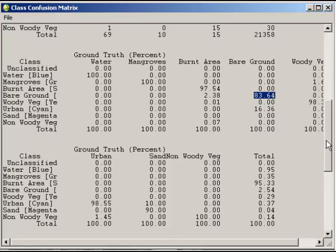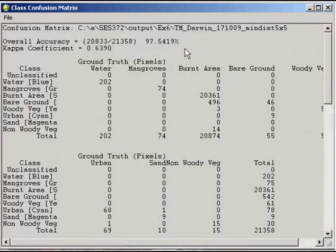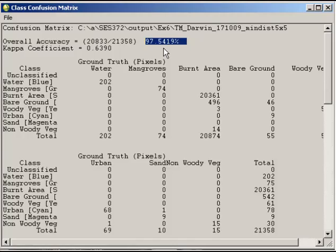The other main values you're looking for is this overall accuracy, which is really important. This 97% value, which is a great value, but it doesn't actually tell the full story. This is really depending on where you selected your accuracy assessment regions of interest. The kappa coefficient is less biased. We're looking at a value there of 0.639. That's actually indicating that it's perhaps not as good a classification as what you would think if you got 97%.